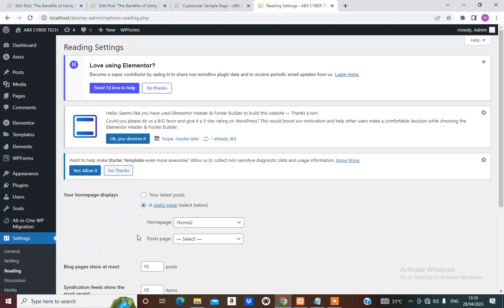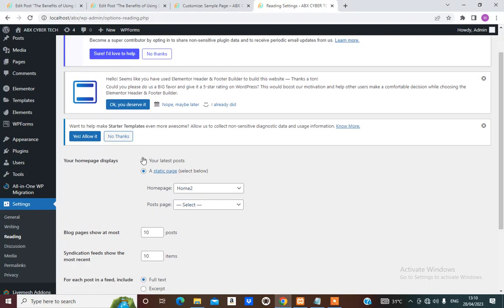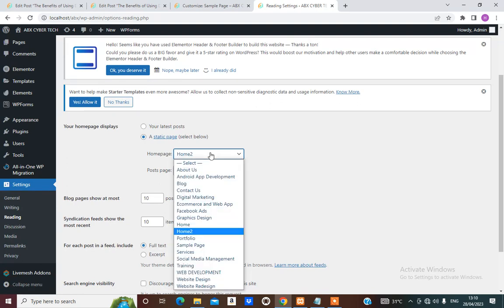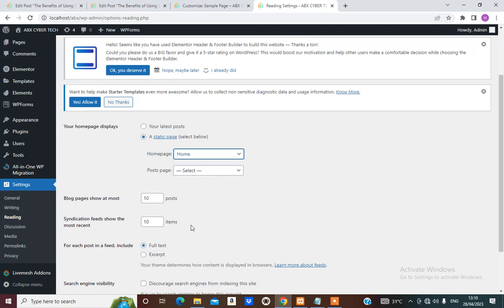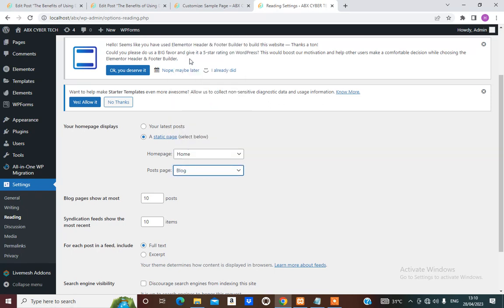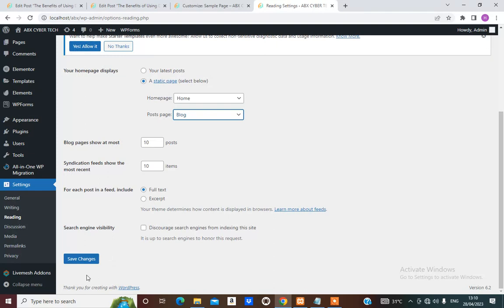Here we are going to set our pages. We set the homepage to our Home page — the one we created, not the one that came with the template. Then for the Posts page, we'll select our Blog. From here we can now hit Save Changes.